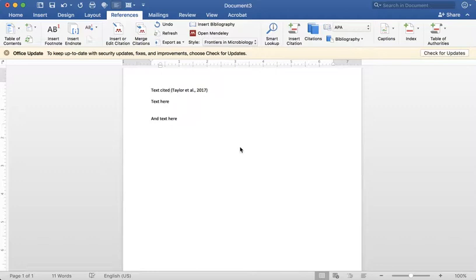So as a reminder, when you're in your Mendeley account and signed in, click on your name in the upper right corner and you'll notice there's a link for download Mendeley. There are two things to download. The first is the web importer, which I showed you in a previous video.